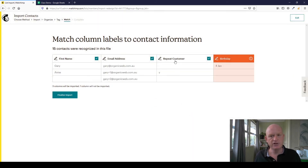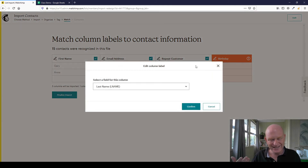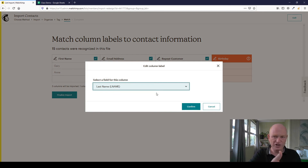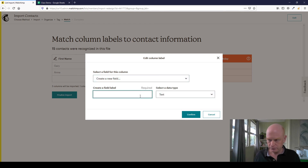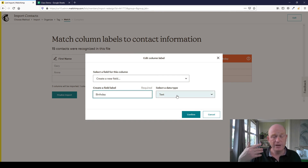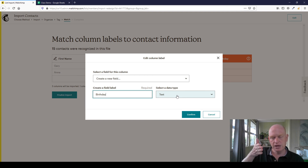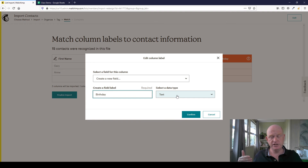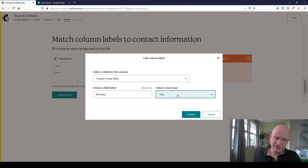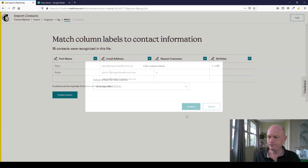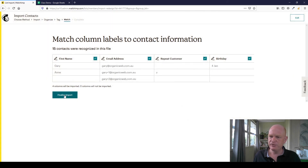I click the dropdown next to 'Repeat' and select Create a New Field. I can name it anything — for example, 'Repeat Customer' — and select the data type, which in this case is basic Text. I click Confirm. For the Birthday column, I do the same: click the dropdown, Create a New Field, name it, and importantly select the Birthday data type. Having a birthday field is great — for example, a restaurant could set up automatic 'Happy Birthday' emails via Customer Journeys in Mailchimp. I click Confirm.